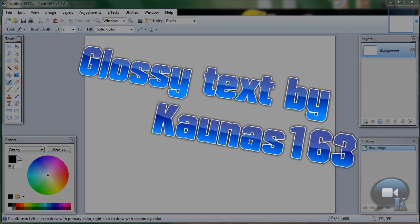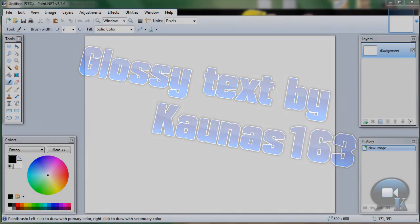Hello. Today I will show you how to create a nice looking glossy text.